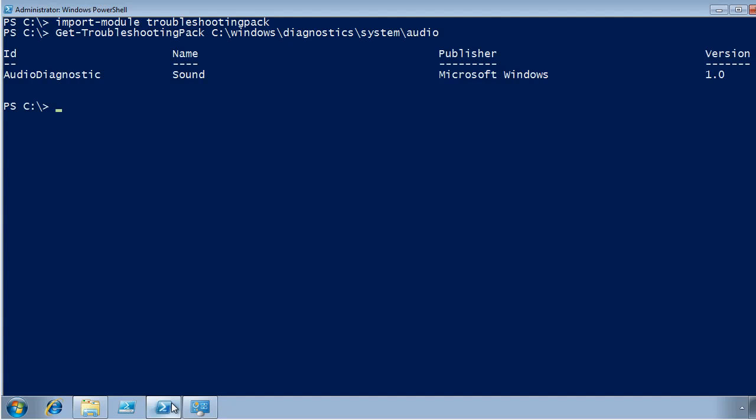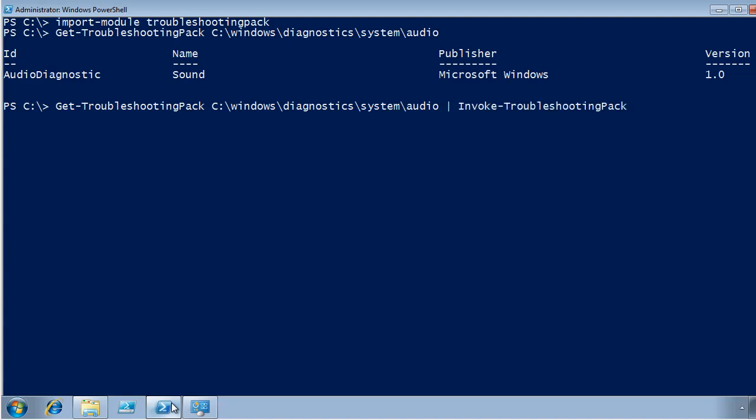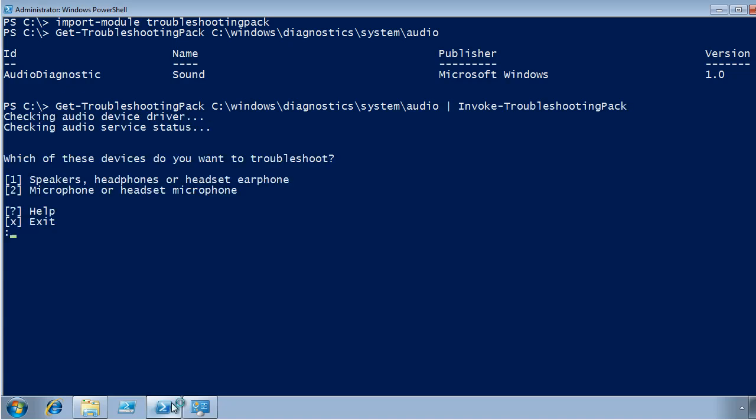And if I wanted to, I could go ahead and invoke it, Invoke Troubleshooting Pack. Now, because I've already solved the problem, this isn't going to find any issues. It'll go through its checks, and I really don't have any issues here, so I'm just going to exit out of that.